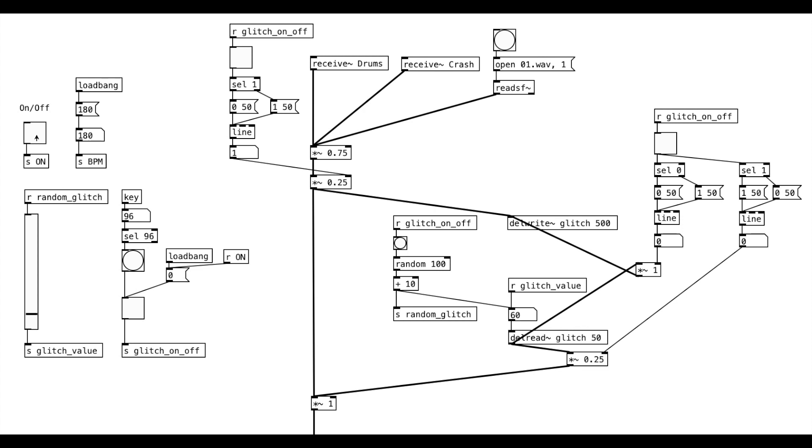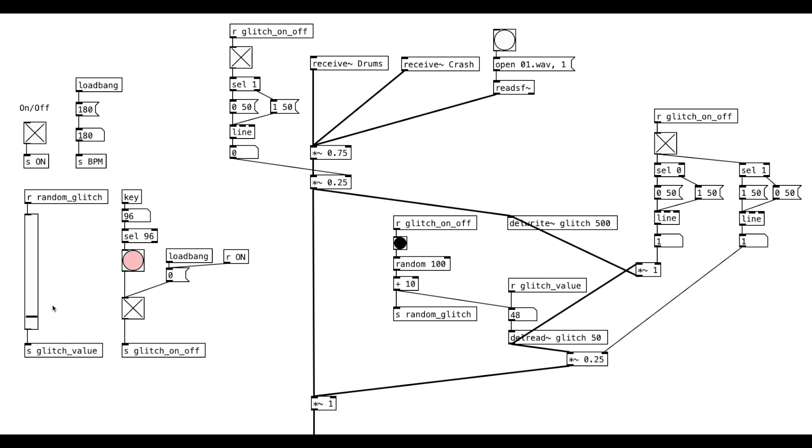In this video, we're going to create a glitch sound in Pure Data. Whenever we listen to artists like Aphex Twin, Squarepusher, or Venetian Snares, we hear this glitch effect.